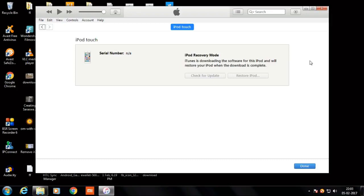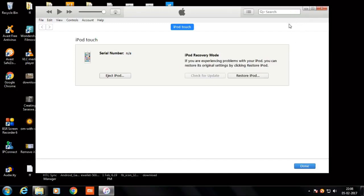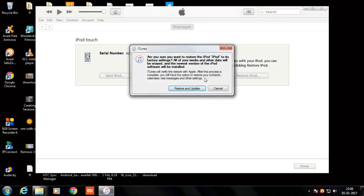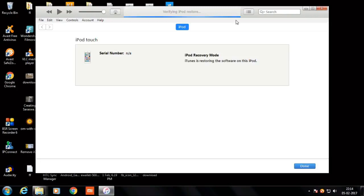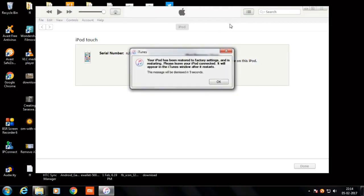Whenever it completes the downloading process it will automatically continue. OK it's downloaded. Now again I have to click over the restore and restore iPod. Again restore and update, so it's starting the process. Let me fast forward this video now. OK, you're restoring iPod software. Your iPod is restored. Here is the message showing your iPod has been restored to factory settings and it is restarting. Please leave your iPod connected, it will appear in the iTunes window after restart.